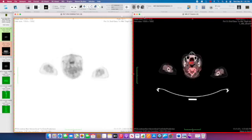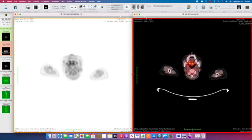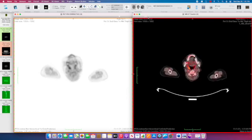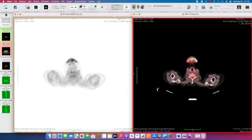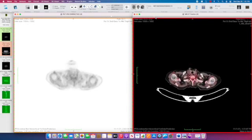So there's physiologic activity in this patient in the brain, in the tonsils, a little bit in the vocal cords.